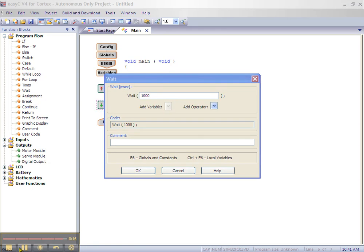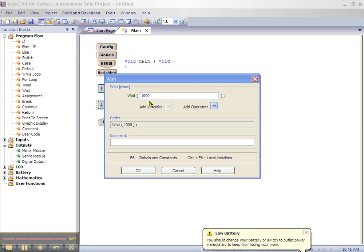Enter 1500 in the wait box. This is 1500 milliseconds or 1.5 seconds. Enter an appropriate comment and click OK.